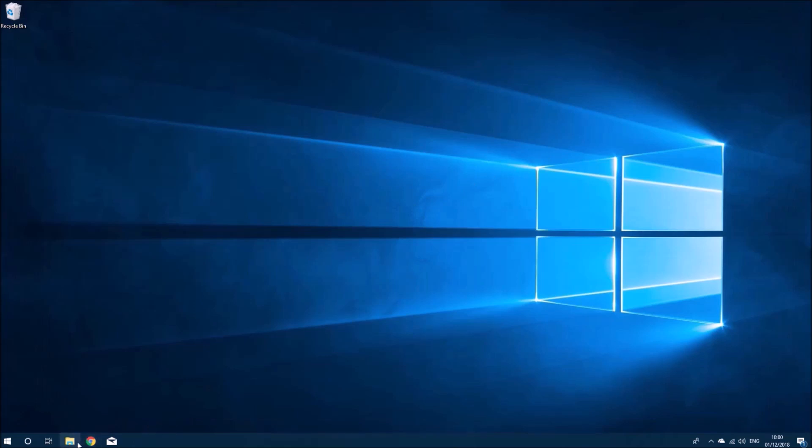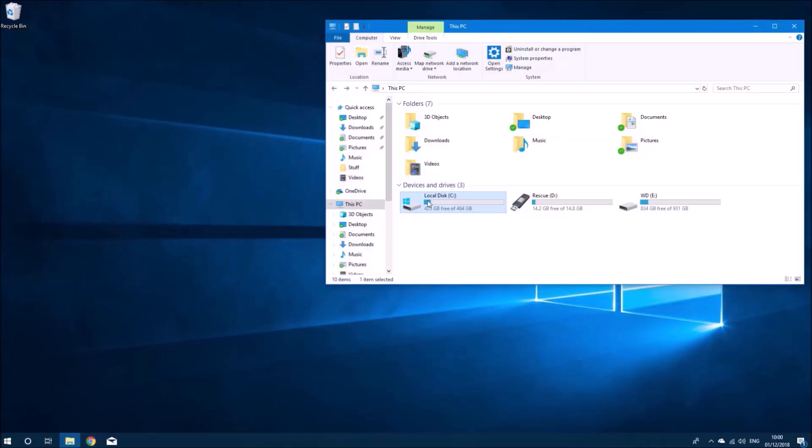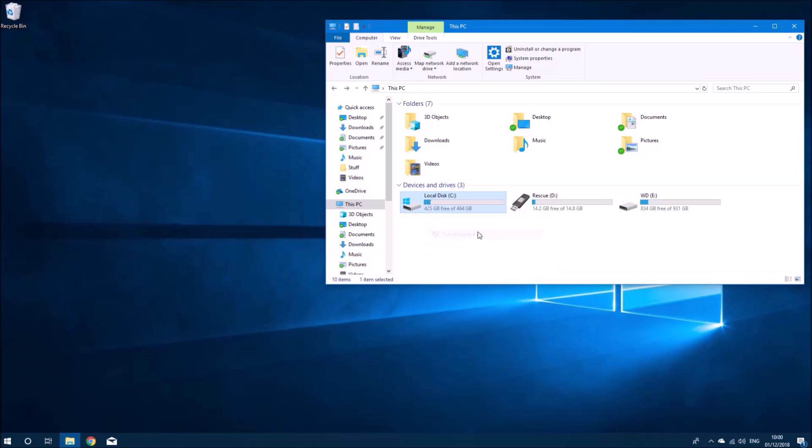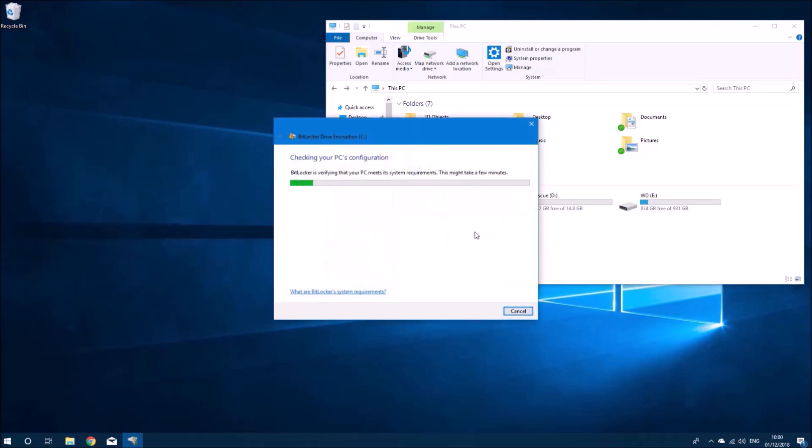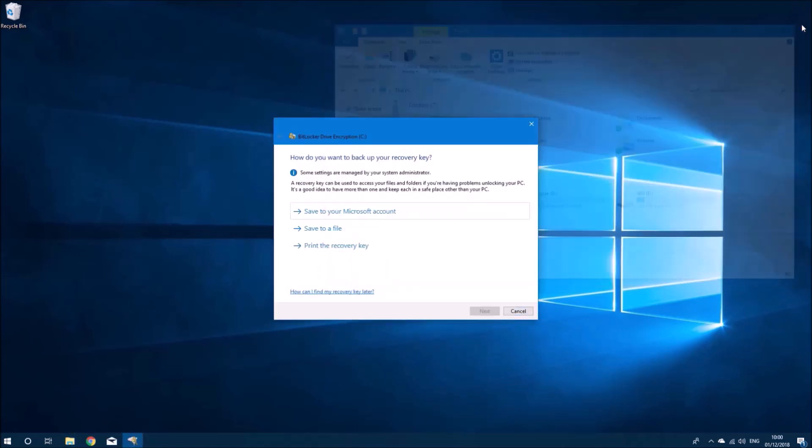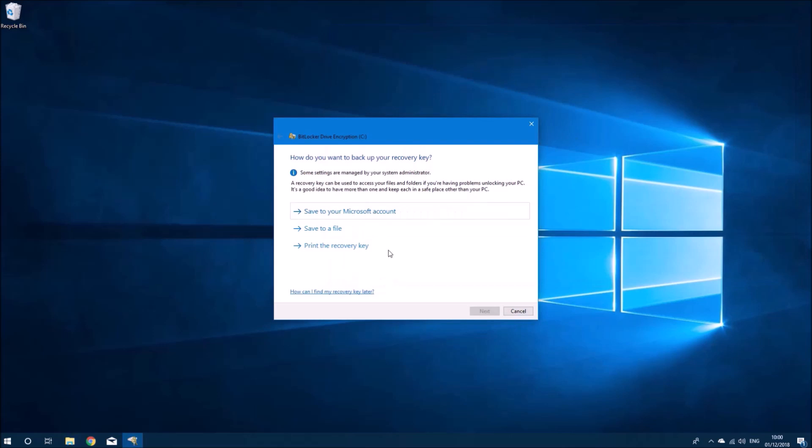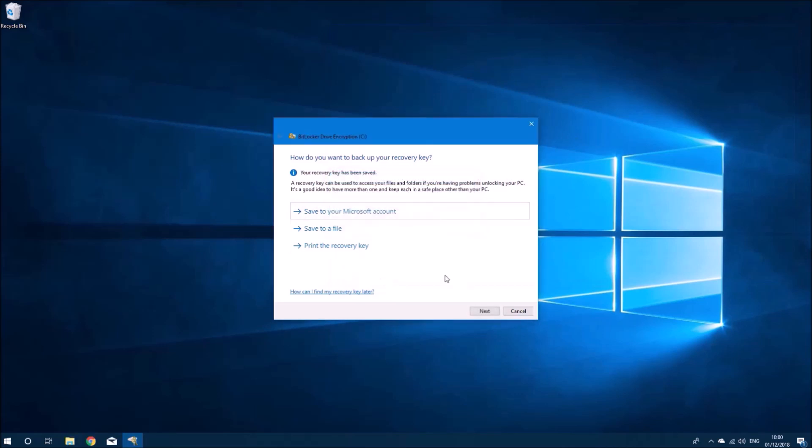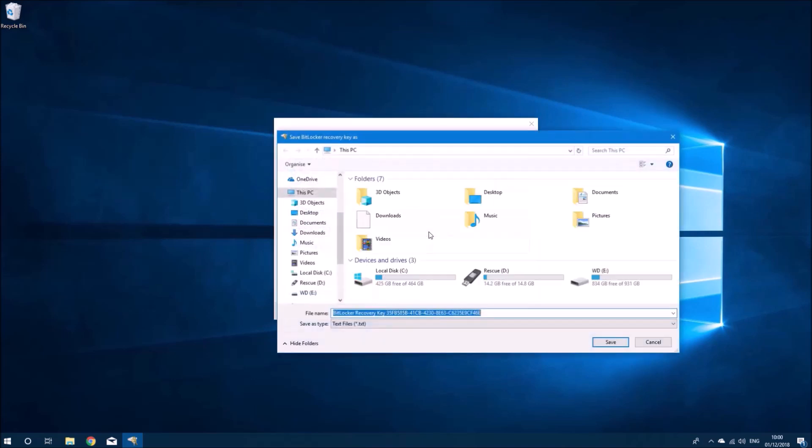What we can do is enable BitLocker now. I'm going to right-click the operating system boot drive and select turn on BitLocker. It's recommended you save your BitLocker key to your Microsoft account and it's also recommended you save the key to a file.